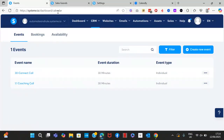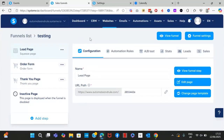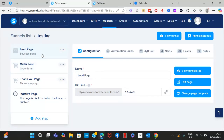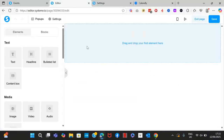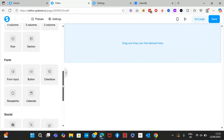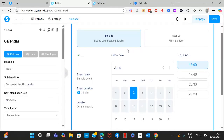Now you're going to connect that calendar to your funnel. We're going to build a funnel and add the calendar to a funnel page. You can add a calendar on a squeeze page or on an order form — there are two different types, so I'll show each one. Let's add a calendar to a squeeze page for a free 30-minute connect call.